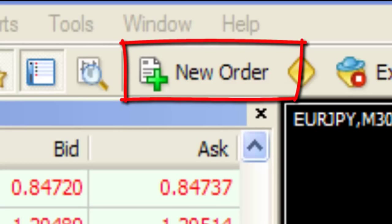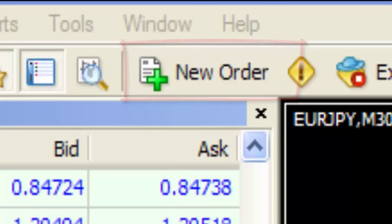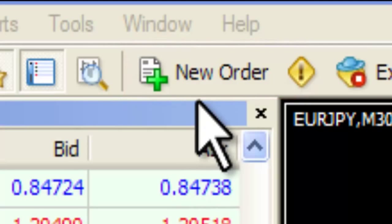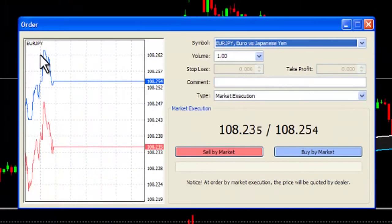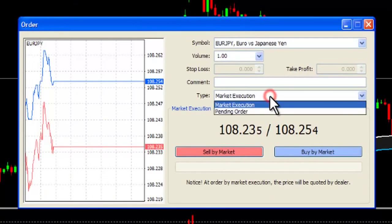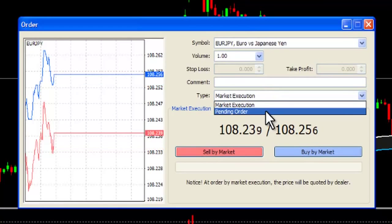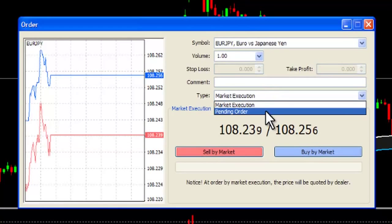Types of Orders. Let's take a look at the different types of orders that you can place through MetaTrader. Open the New Order window and select Type. This displays the two types of order that you can place when taking a trade.